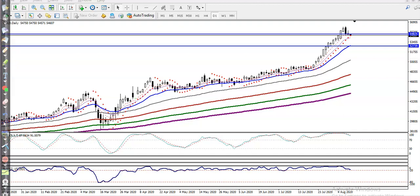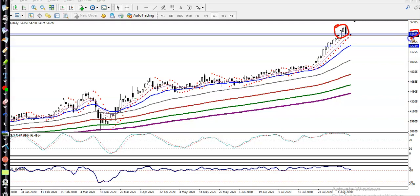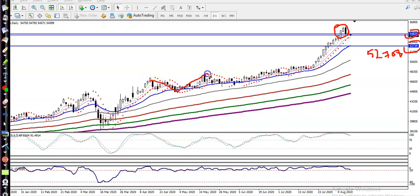This is the gold daily chart. As discussed yesterday, gold is forming a bearish engulfing pattern. We have two supporting lines — the first support and the next supporting line is somewhere around 52,700. That is the next supporting line because, if you know CPBS market behavior, price bounces off the 20 moving average.